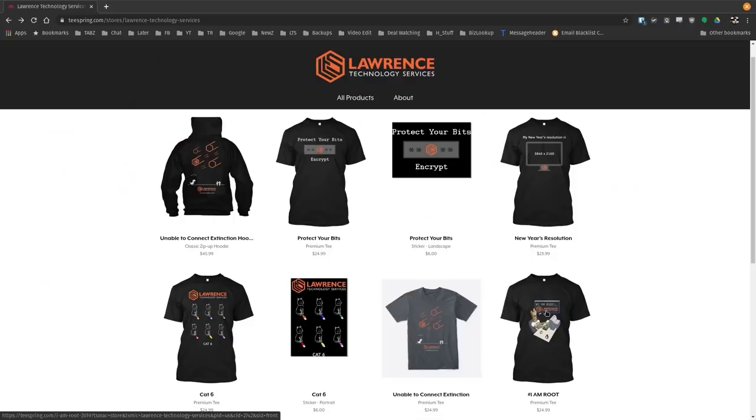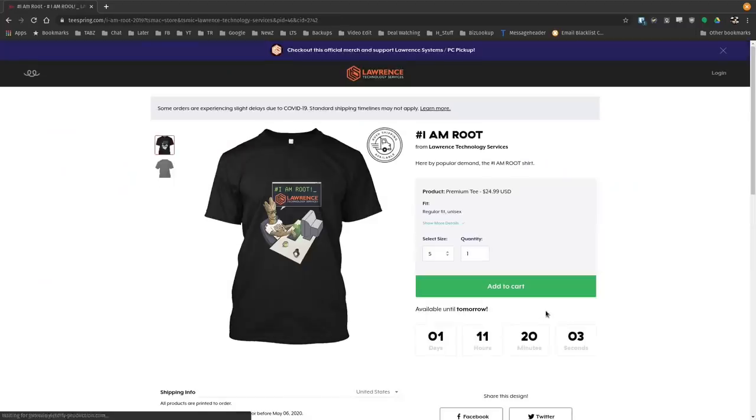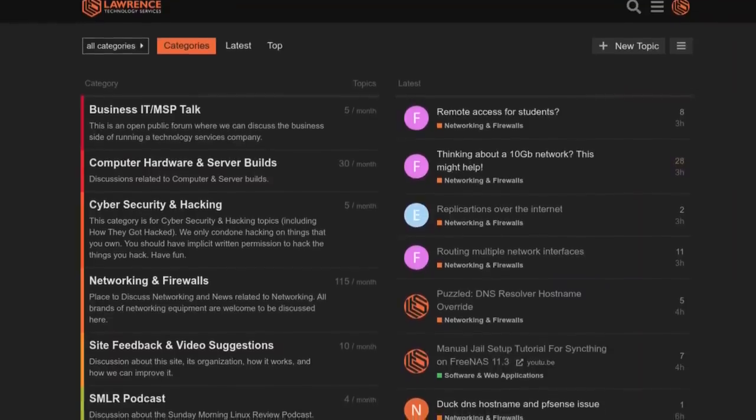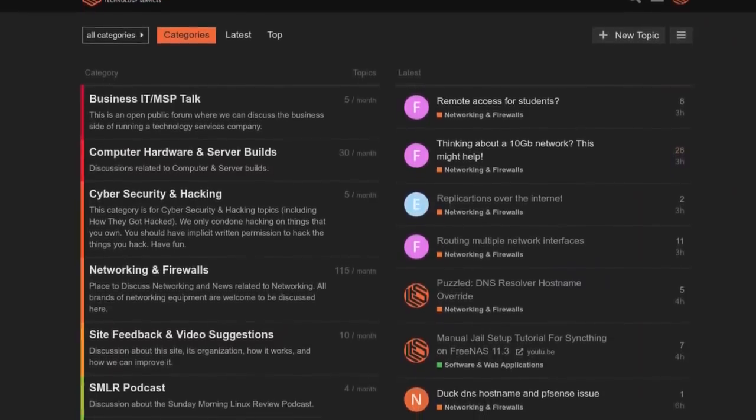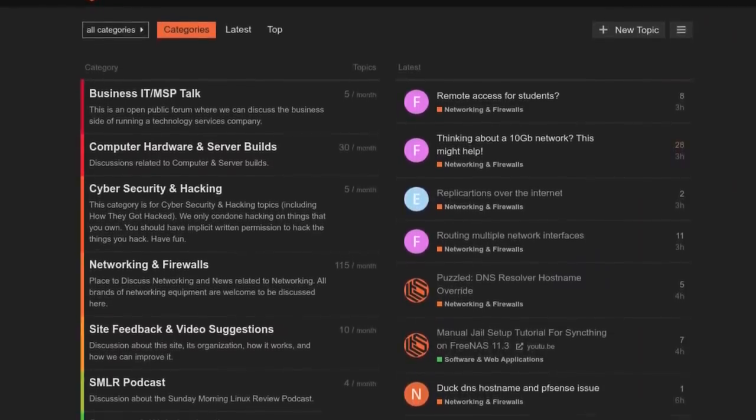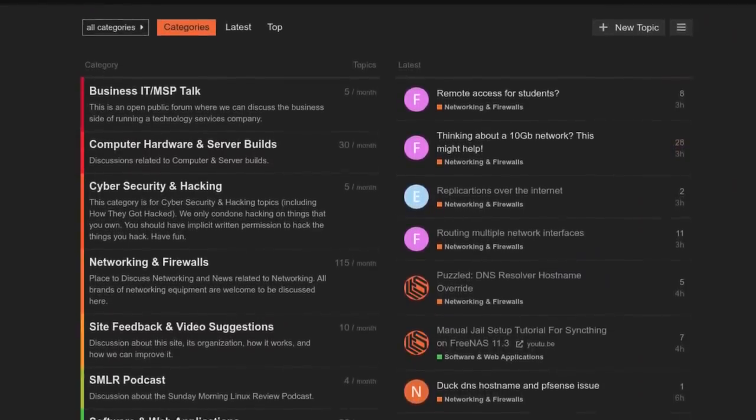If you're looking for deals or discounts on products and services we offer on this channel, check out the affiliate links down below. They're in the description of all of our videos, including a link to our shirt store. We have a wide variety of shirts that we sell and new designs come out randomly. So check back frequently. And finally, our forums, forums.lawrencesystems.com is where you can have a more in-depth discussion about this video and other tech topics you've seen on this channel.